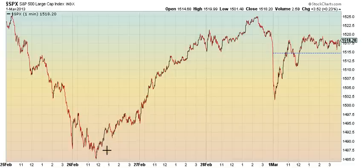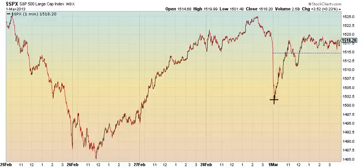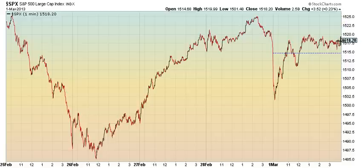There's a possibility that we got 5 waves up in an impulse, a corrective 2 to exactly .618, and we could be entering a 3. We need to take out at least 1525 to set that up. But the futures are down about 6 in S&P, so we might gap down to test at least 1512 or 1511.